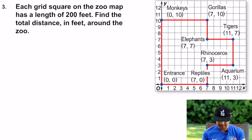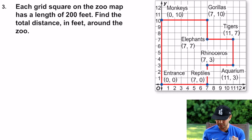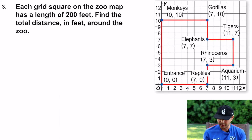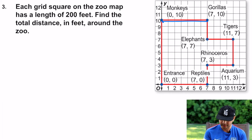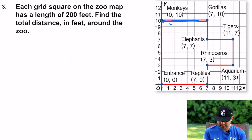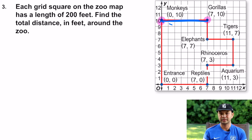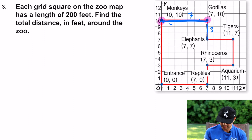Now we're moving on — each grid square on the zoo map has a length of 200 feet. Find the total distance in feet around the zoo, so we're finding the perimeter. We do this piece by piece. Going along the x-axis: the x-coordinate here is 0 and for the gorillas it's 7, so 7 minus 0 is 7. You can count and verify: 1, 2, 3, 4, 5, 6, 7. From there to the next point is 3.